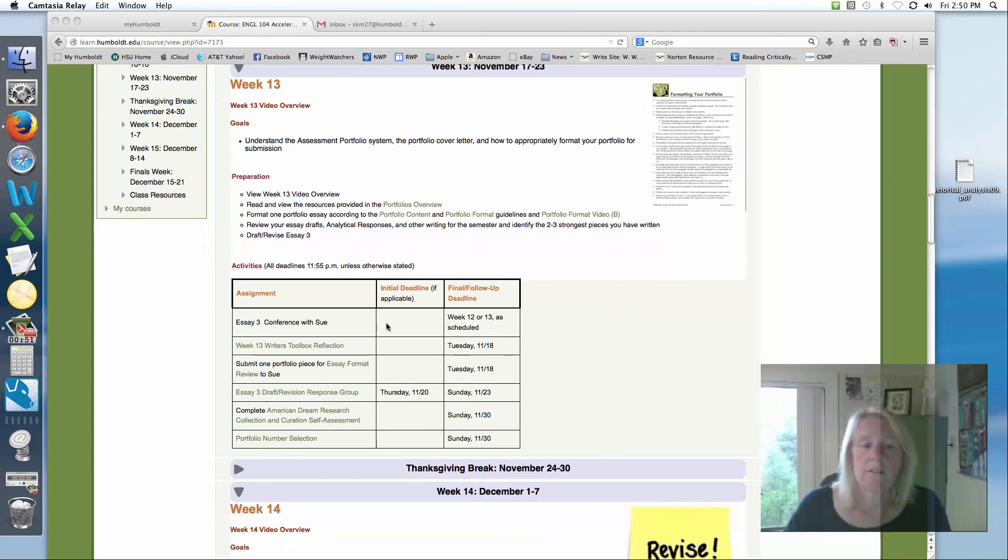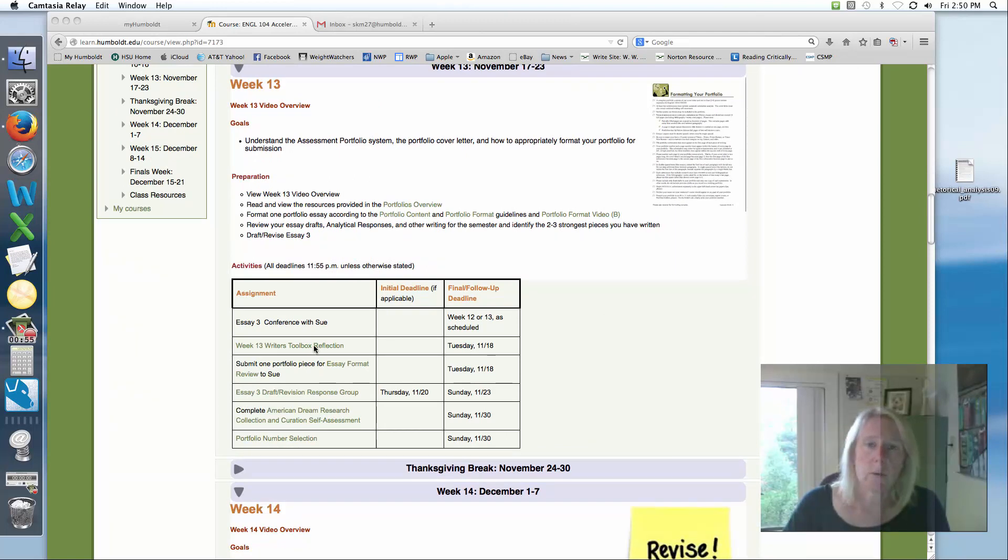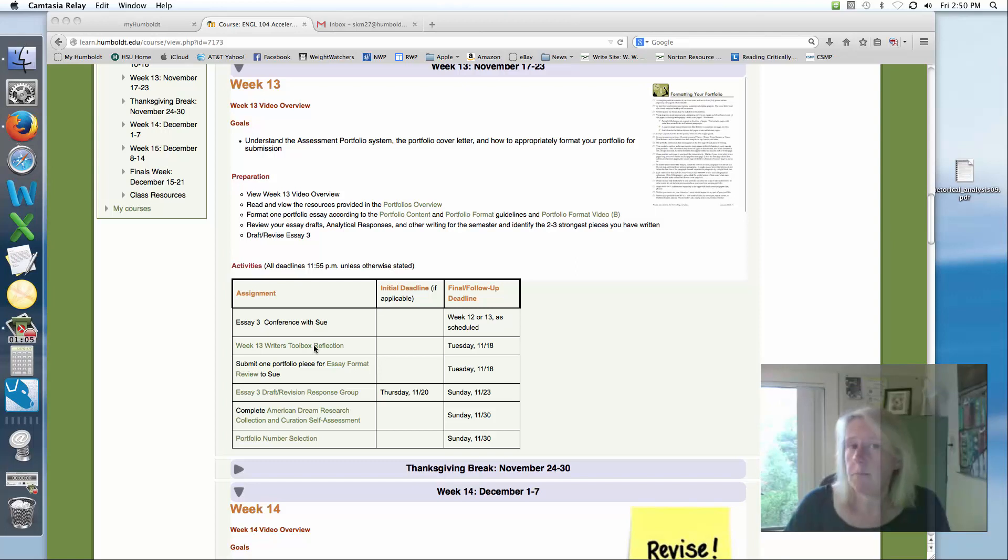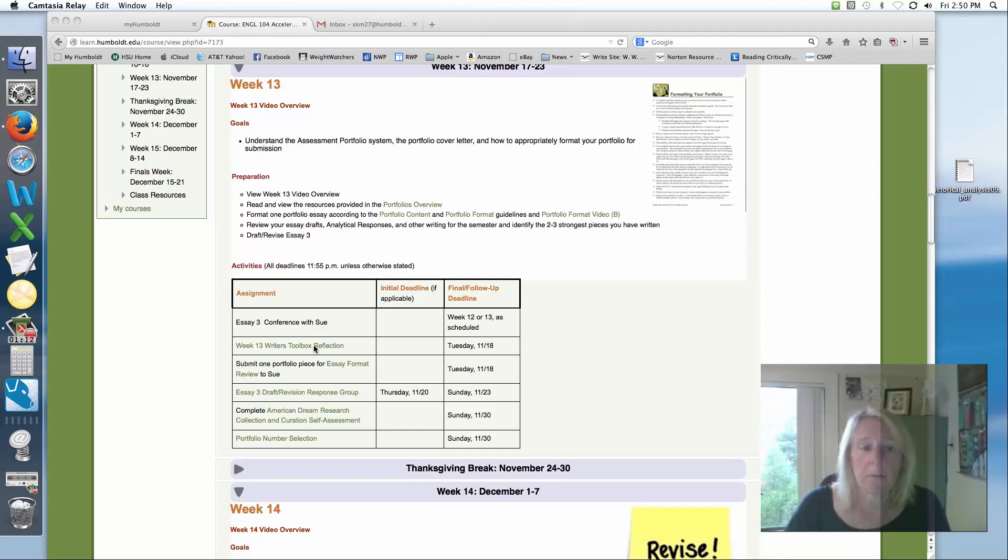This week you do have a writer's toolbox reflection which is asking you to look at the work and the writing that you've done this semester and identify which pieces may be the ones that are going into your portfolio. What are their strengths? What work do you need to continue to do on them? All of those things and any questions you might have about the portfolio after viewing all the contents on the website about it.